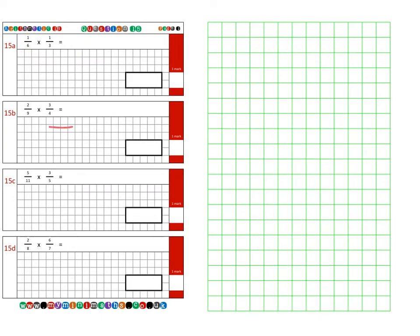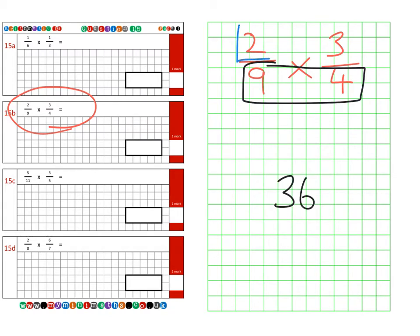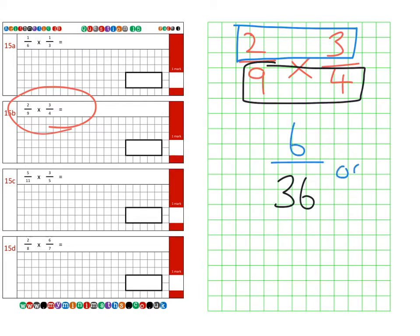Next is question 15b, which is two ninths multiplied by three quarters. An easy way of doing it is literally to multiply the denominators at the bottom — nine times four is 36 — and then multiply the numerators at the top, which is six. So that gives us six over 36, and that can be reduced to one sixth in its simplest form.